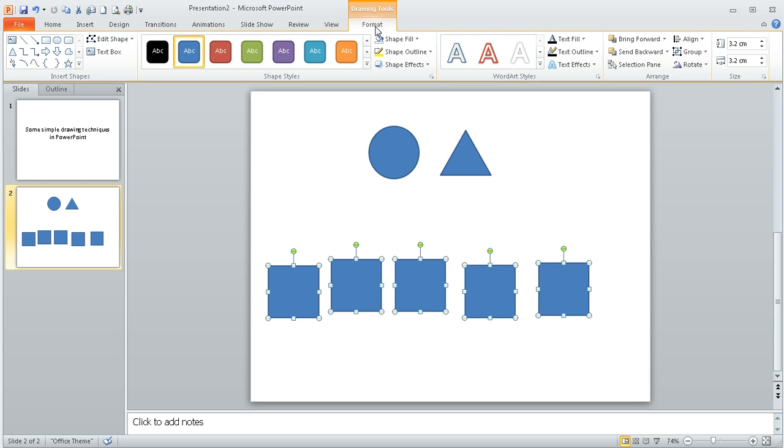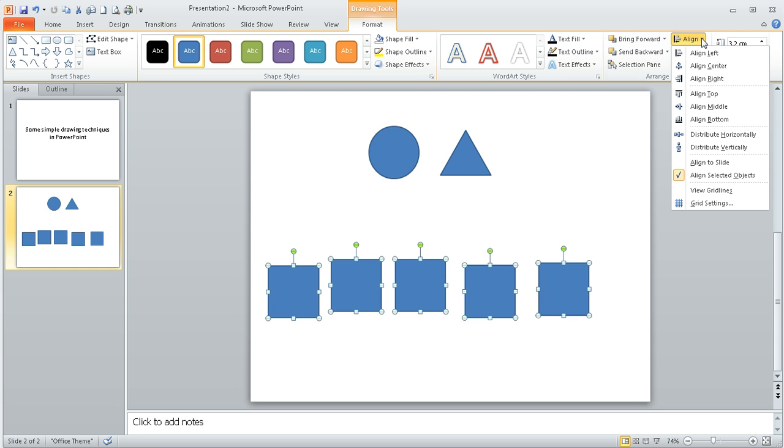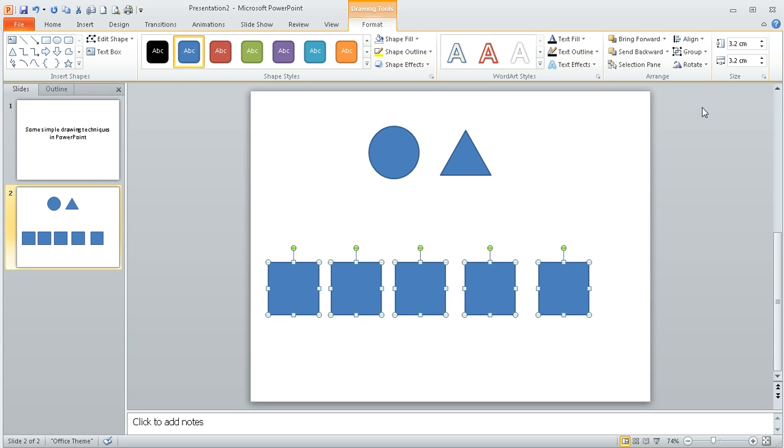If I then go to the format ribbon and over on the right hand side I've got this option that says align. If I click on that, there's a whole lot of options here. If I did align middle, it will align them all on an imaginary midline that runs through all of the shapes.